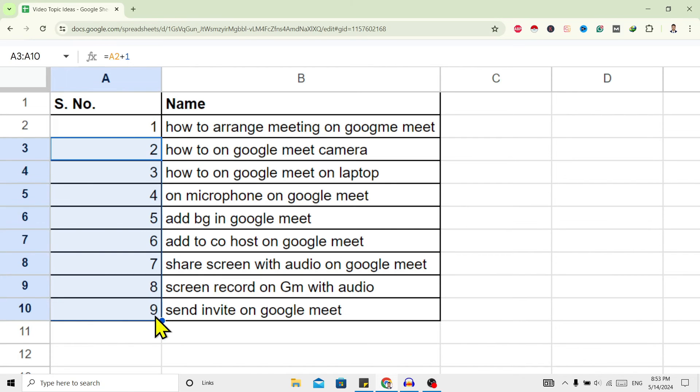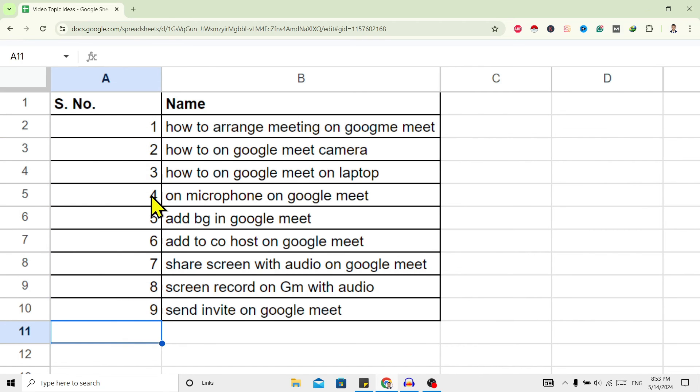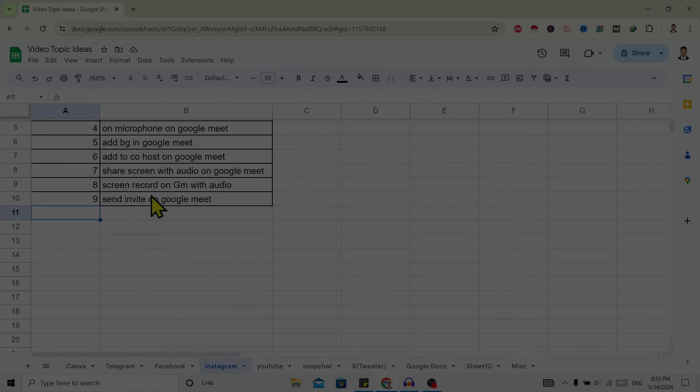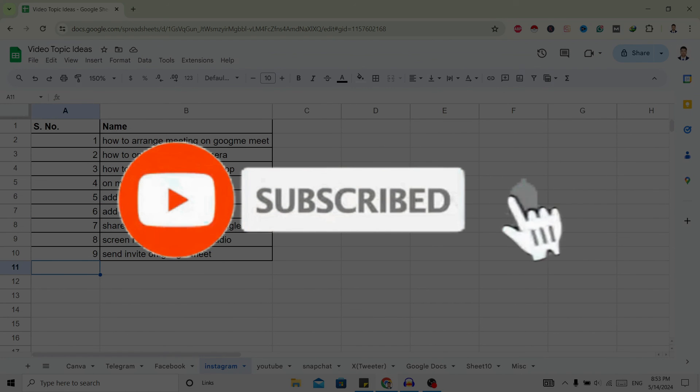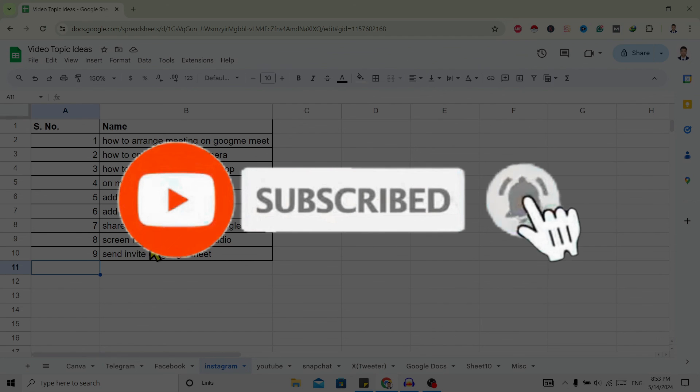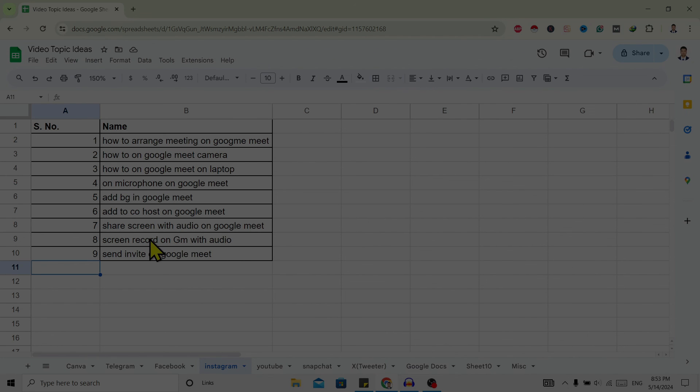And then just leave, and now you can see all the serial numbers are added. So in this way, we can add serial numbers on Google Sheets. If you find this helpful, don't forget to subscribe. Have a good time.